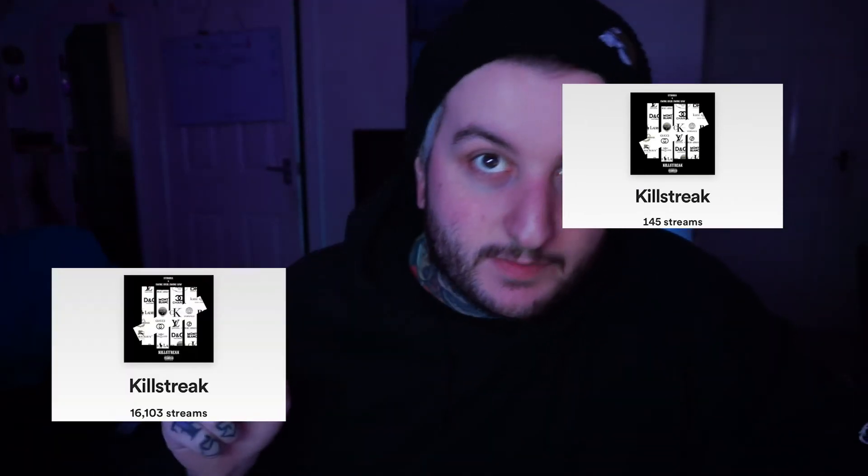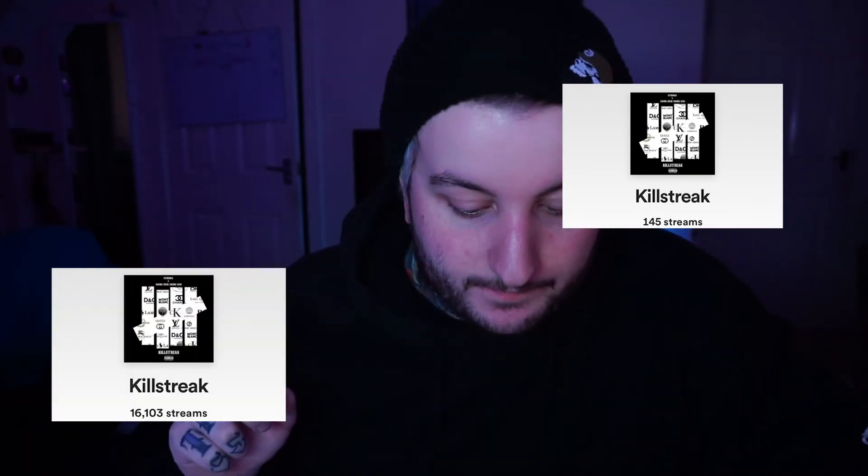This is how many streams I had when I first uploaded, and this is how many I've got now — so it has worked. A lot of people have said they found me on Spotify. I've also gained followers from Instagram, so it's a great way to network.